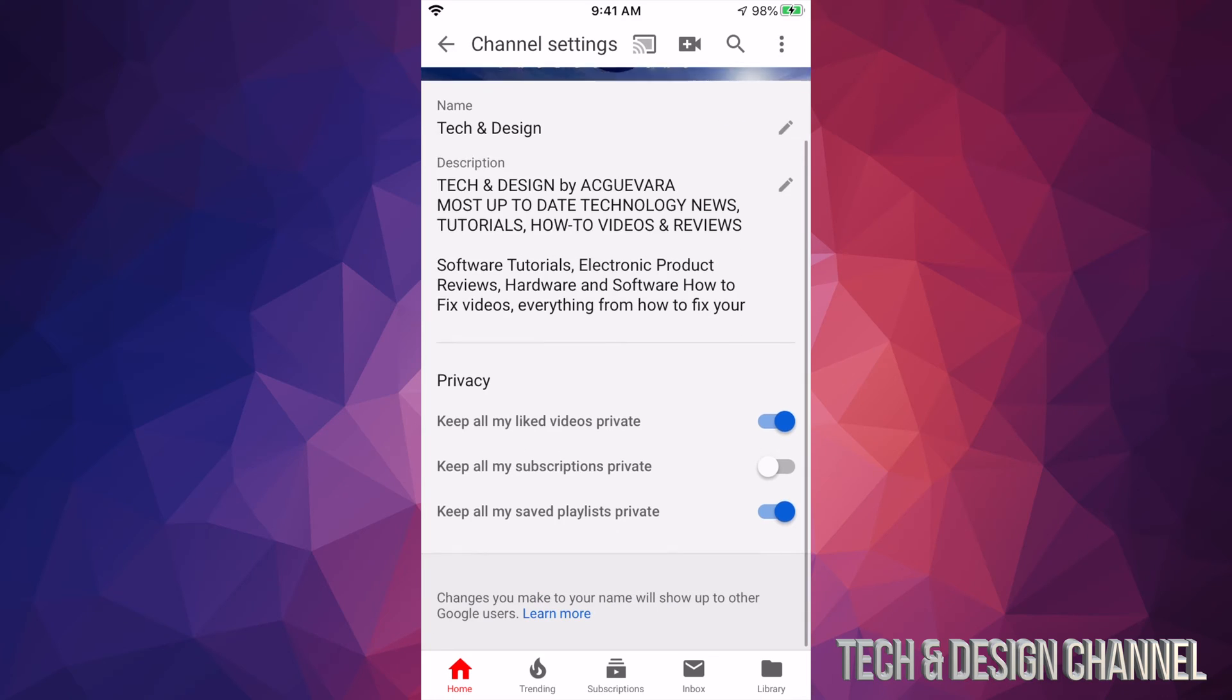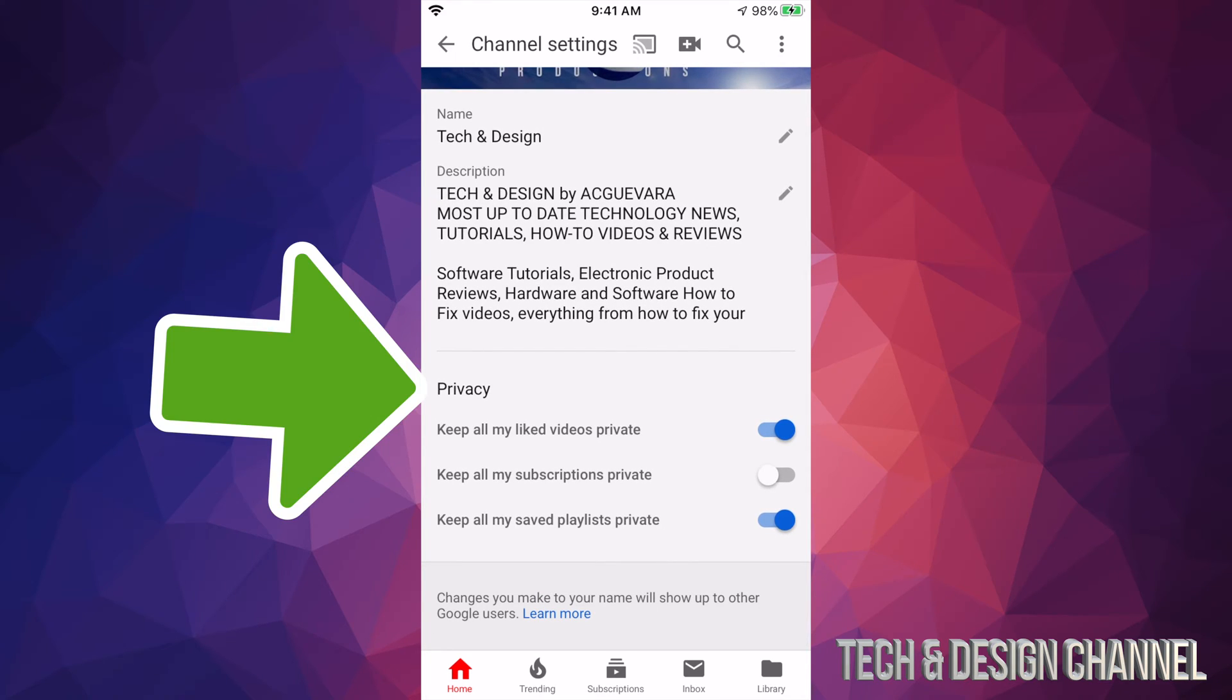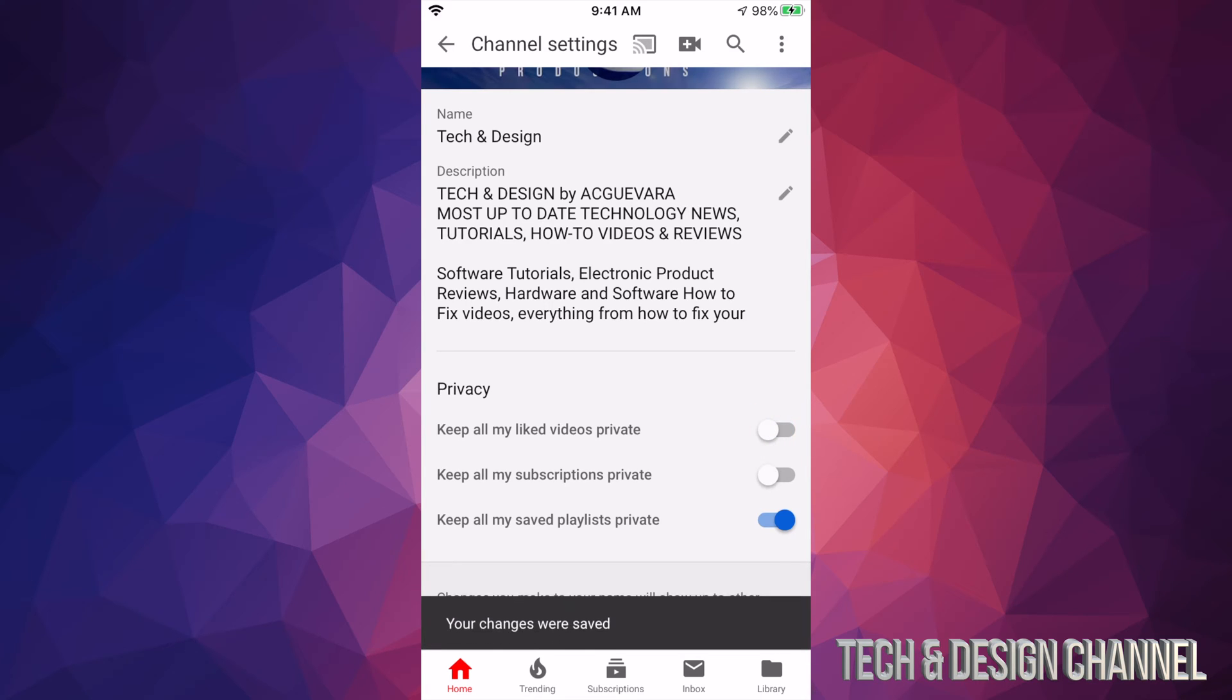From here, scroll down a little bit and you'll see Privacy. Here you can adjust settings like 'Keep all my liked videos private,' 'Keep all my subscriptions private,' and 'Keep all my saved playlists private.' You can turn these off and on just by tapping right there.